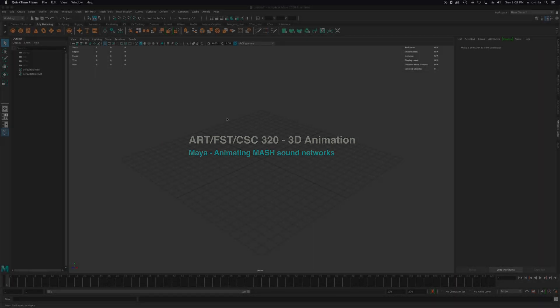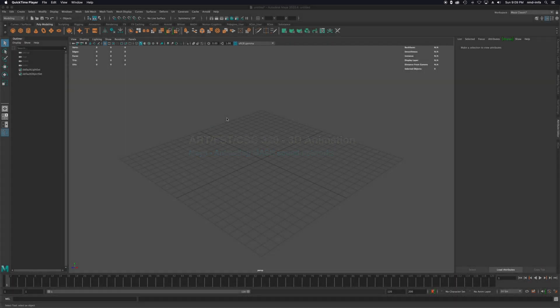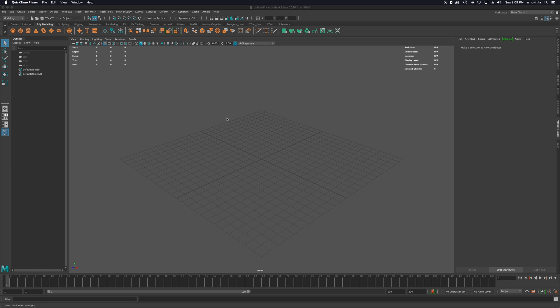Welcome back to 3D animation, intro to 3D animation. Today we're going to talk about animating MASH motion graphics networks inside of Maya.